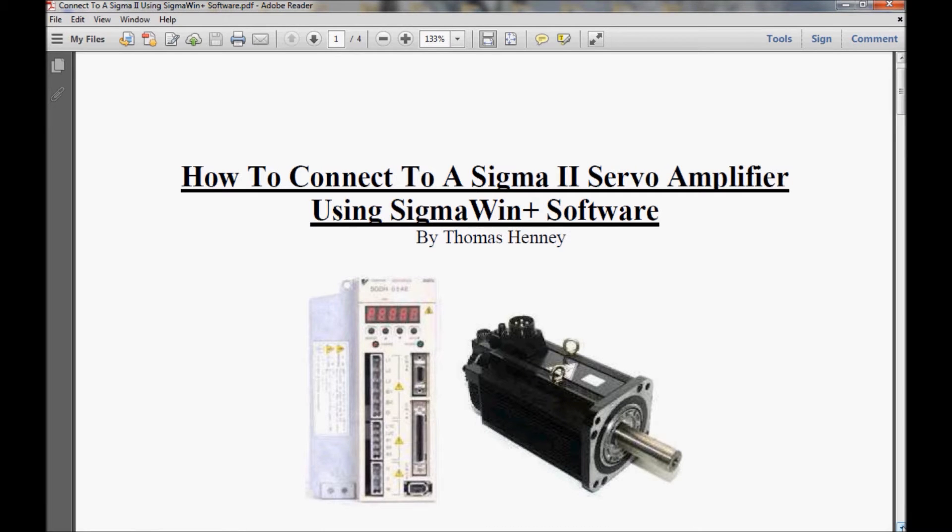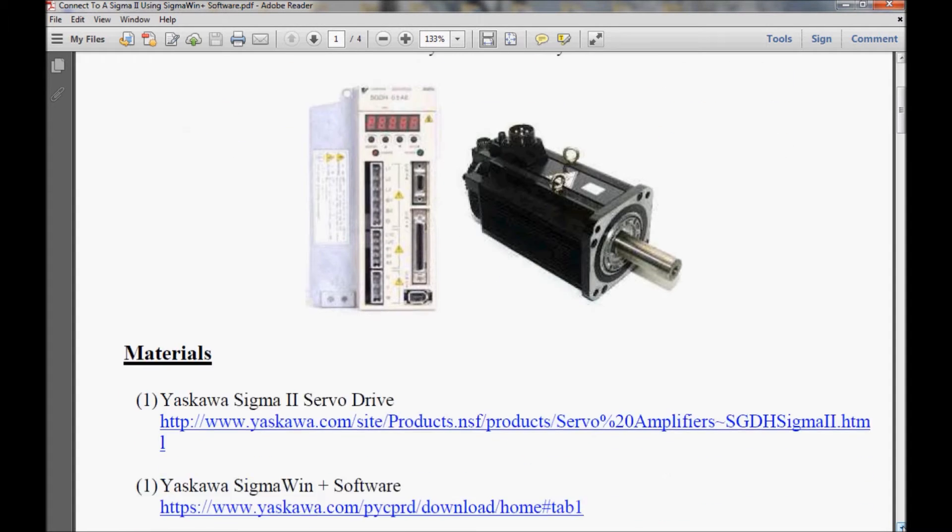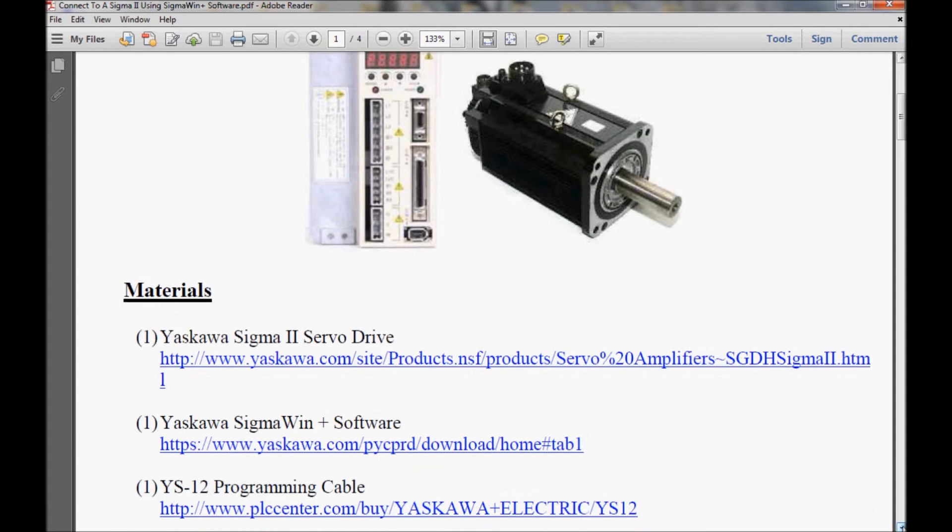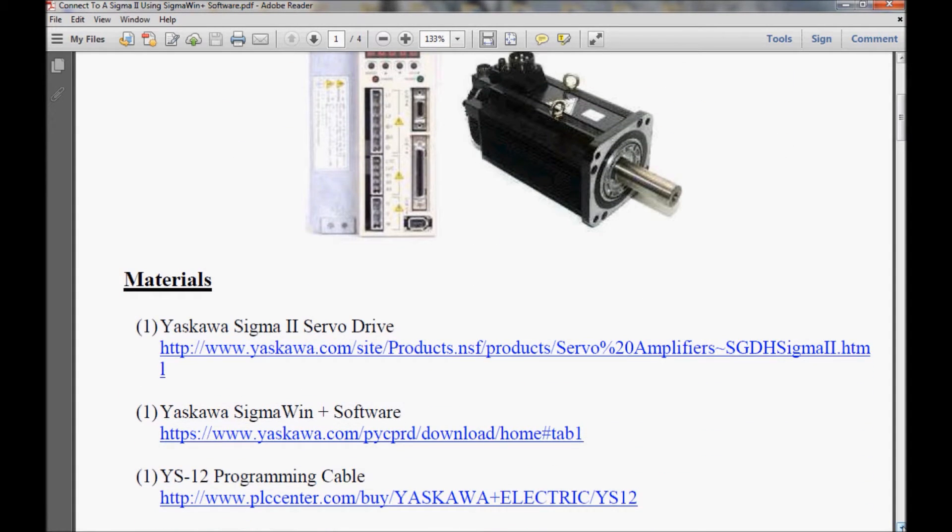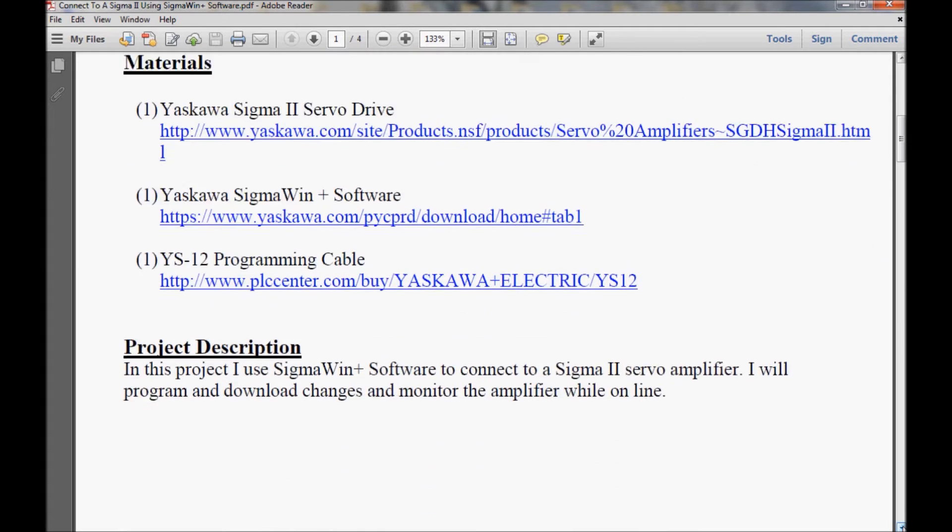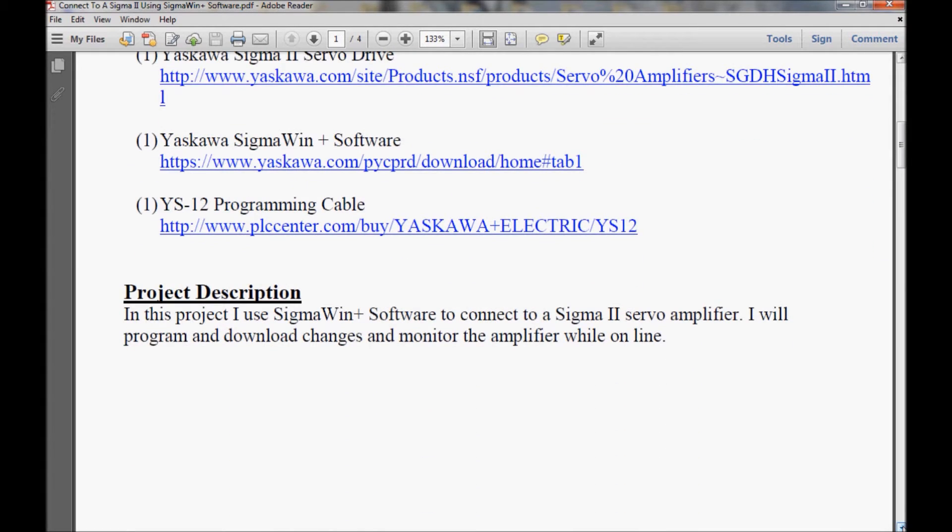My name is Tom. Today I will be using the Sigma Win Plus software to communicate with a Sigma 2 servo amplifier. I'm going to scroll down here a little bit and show you the materials for today's project. If you follow the hyperlink, it should take you directly to the webpage on the website where you can pick up user manuals or product information.